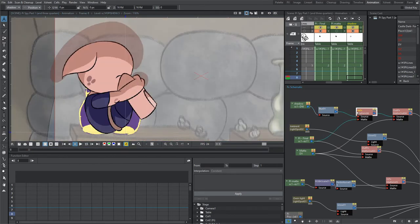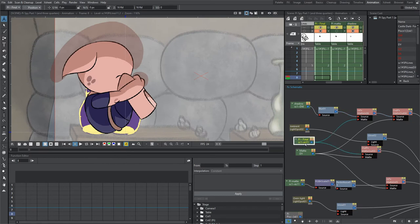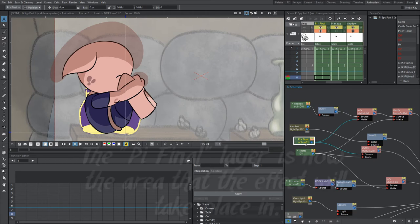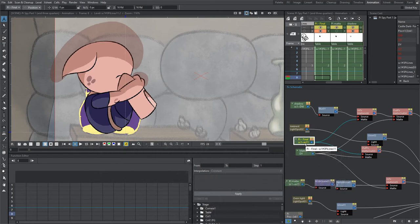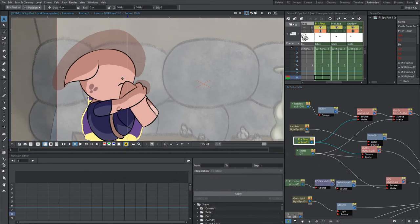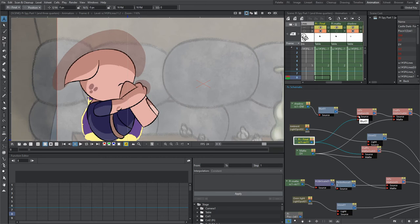Then I ran it through the matte in effect, and now Pi final is the matte. Pi final is what's being used to make the effect work. I want the shadow to appear in Pi, so I tell Pi to be the matte and the shadow to be the source, because now the shadow is being affected by the effect.